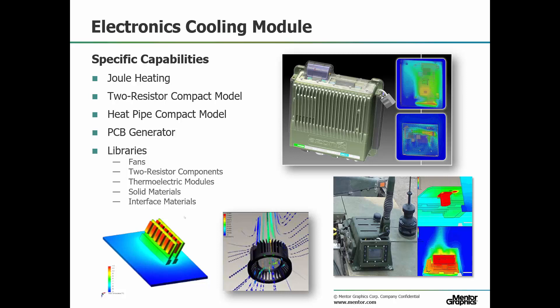PCB generator allows PCBs to be defined by stack-up and copper content to create an orthotropic material conductivity property. Additional libraries are provided for typical electronics cooling applications such as materials, fans, tech devices, and interface materials.